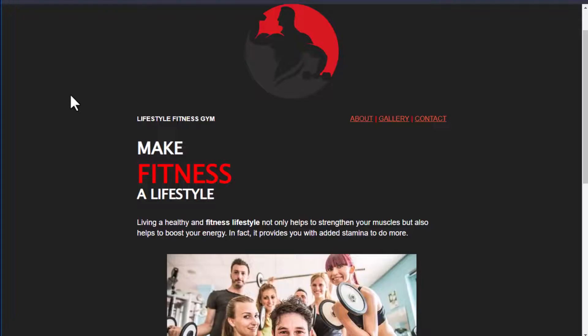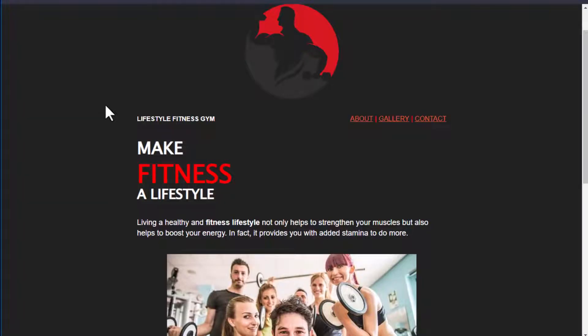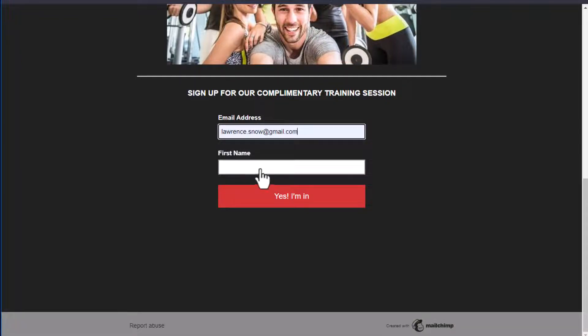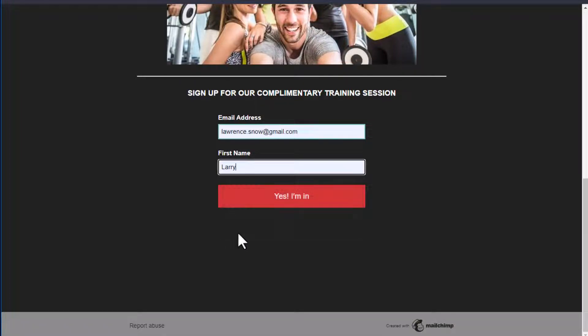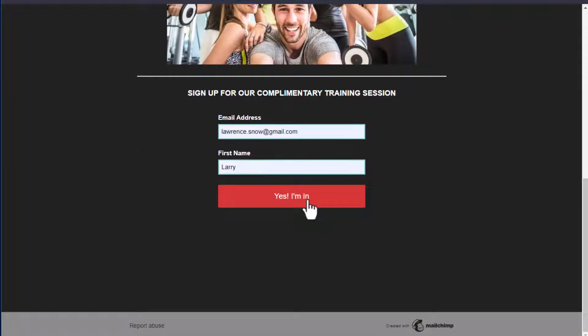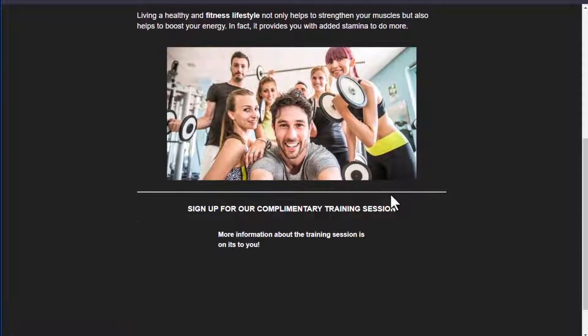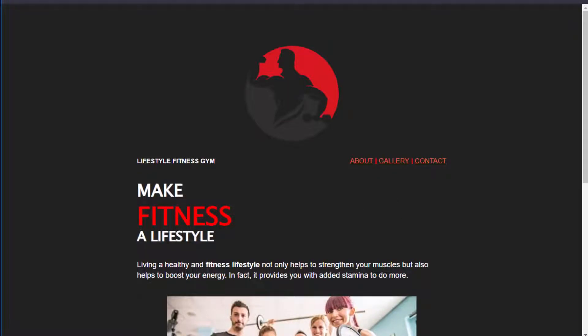So let's go over to our landing page, enter in our email address, our name. Yes, I'm in says more information about training sessions on its way to you. So that all worked out well. So let's go over to our email and see if we got an email.